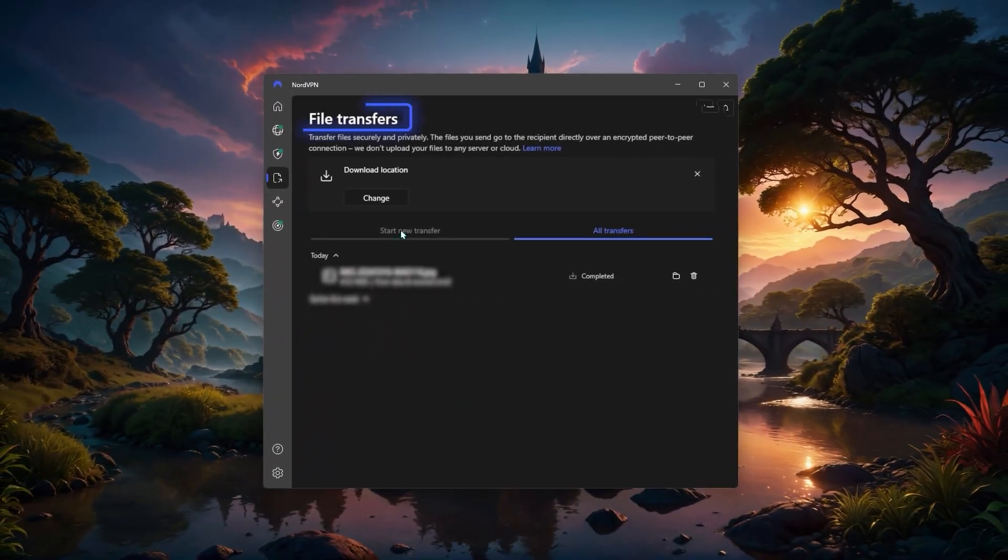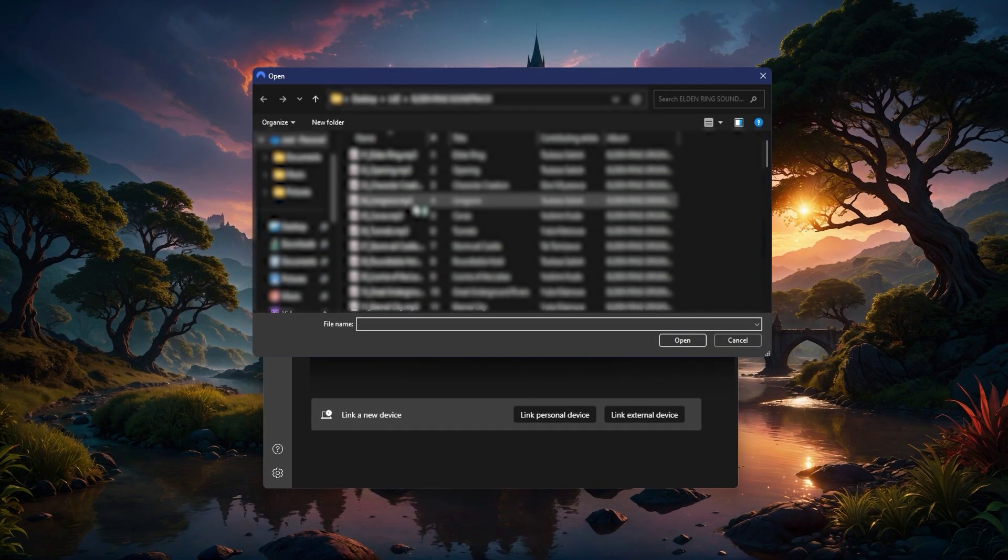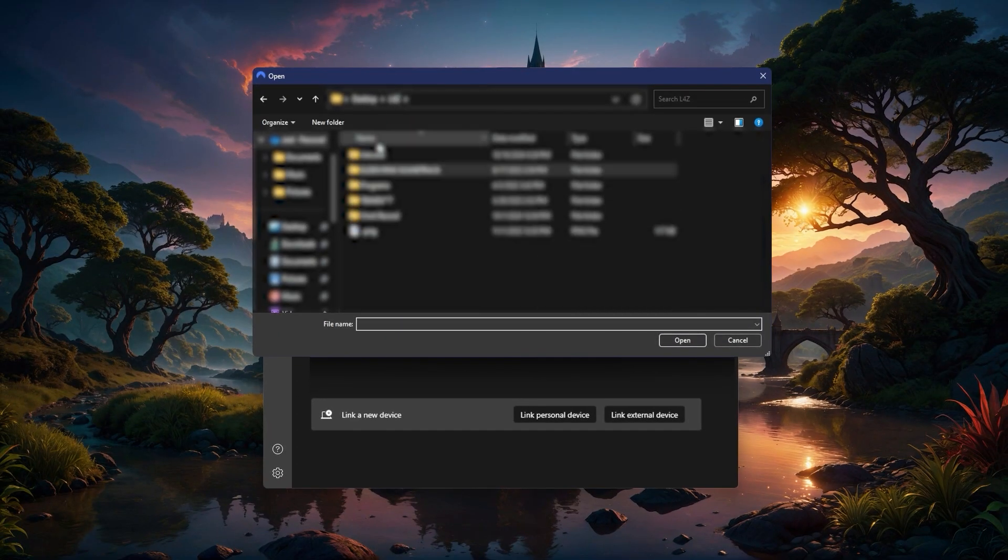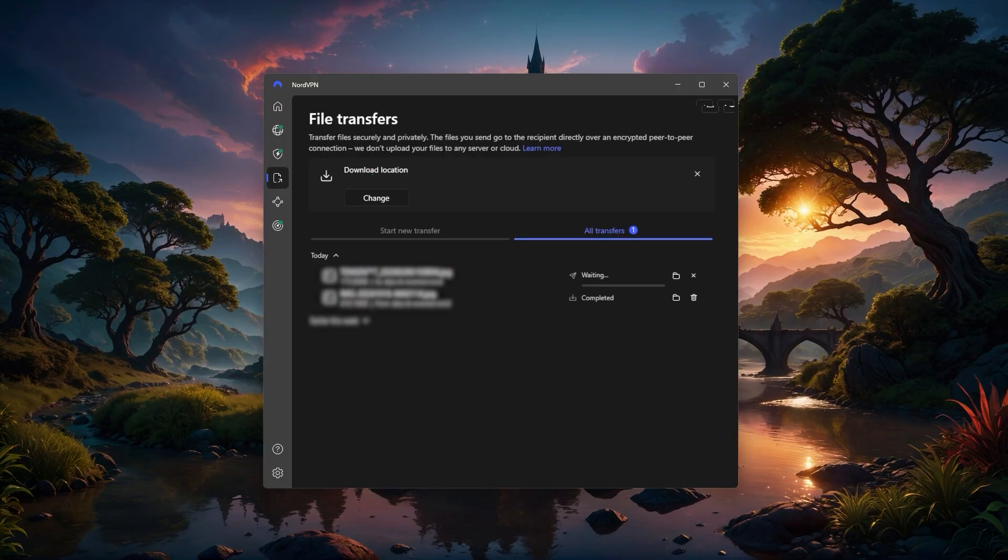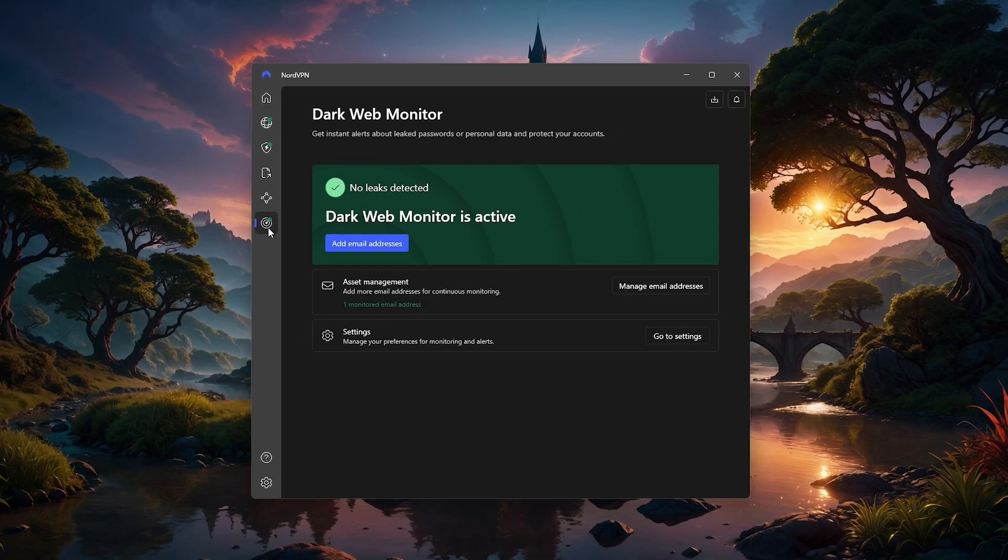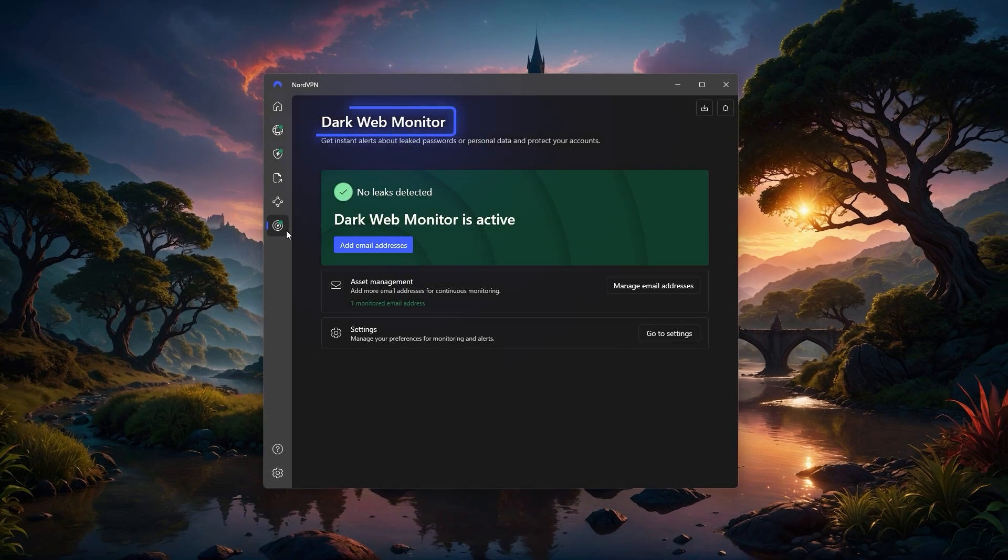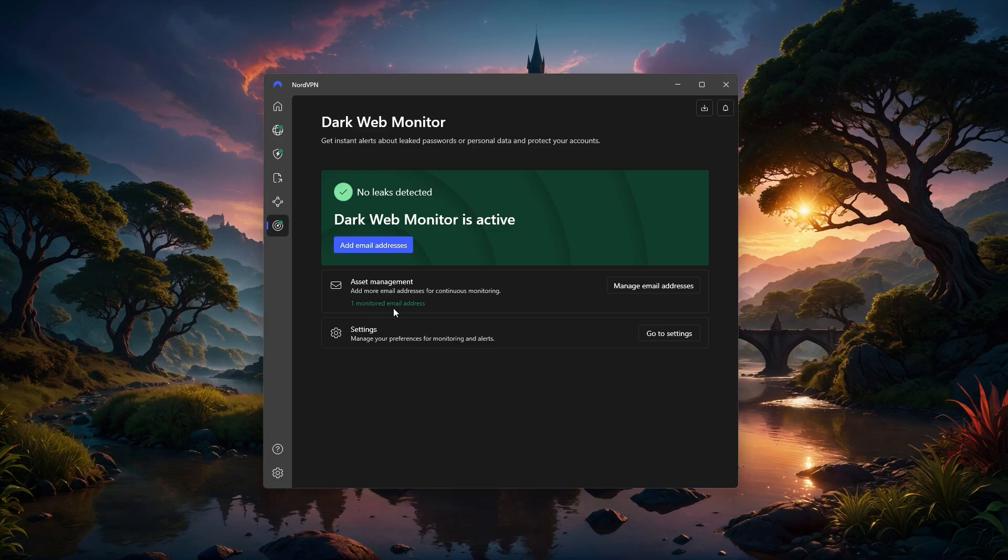Speaking of file transfers, Nord also has a built-in option for sharing files securely between devices. It's simple, fast, and uses the same encryption as the VPN. If you need to send large files to a colleague or share vacation photos with family, it's a much safer alternative to sending files through email or cloud services. And finally, there's Dark Web Monitor, which scans the dark web for any leaked personal information tied to your email. If Nord finds something, it'll notify you what was leaked and where it showed up, so you can take action quickly, like changing your password or enabling two-factor authentication.